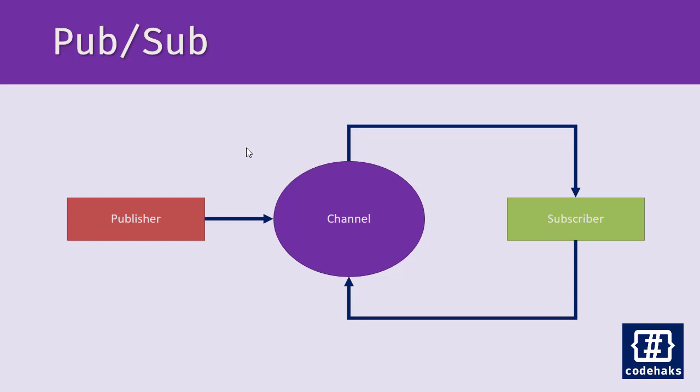But if you have more than one process and you want to send messages between these processes, these different applications that may be in different servers in different parts of the world, you need tools like RabbitMQ, ZeroMQ, or in this case we are going to use Redis.